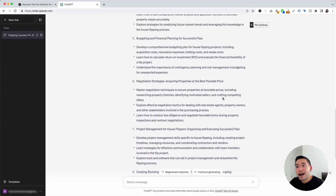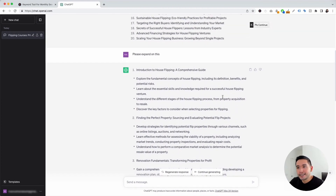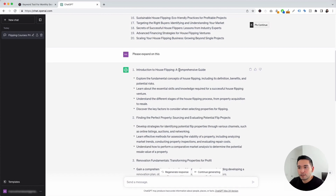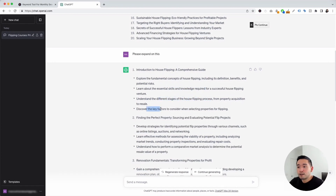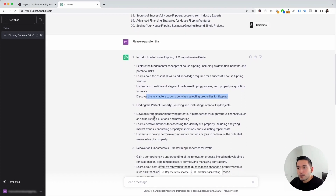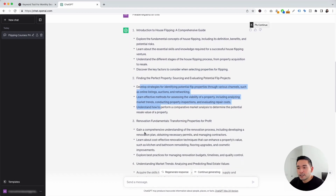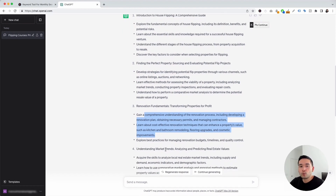ChatGPT expanded on each of the course ideas. Let's take a look at the first one: Introduction to House Flipping, A Comprehensive Guide. It provided this additional information — explore the fundamental concepts of house flipping, including its definition, benefits, and potential risks. Learn about the essential skills and knowledge required, understand the different stages of house flipping, and discover the key factors to consider when selecting properties for flipping. Now you can review all of this additional information for each idea to help you figure out the best idea to run your course around.